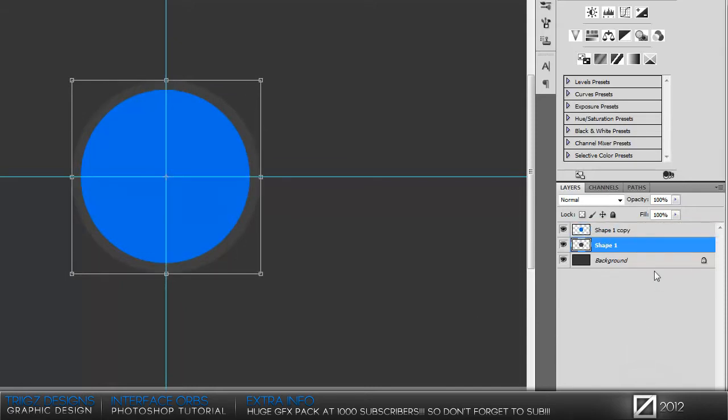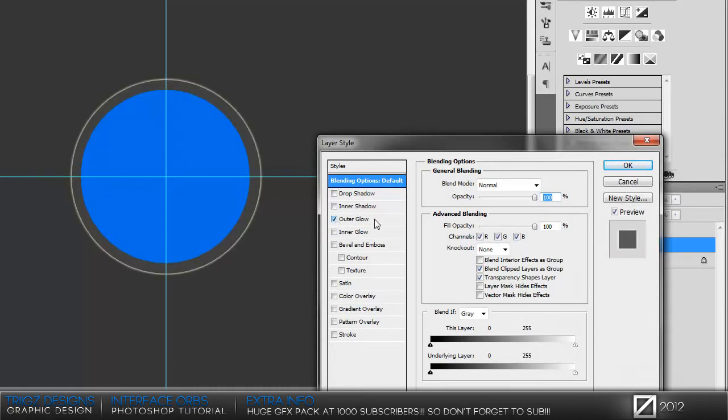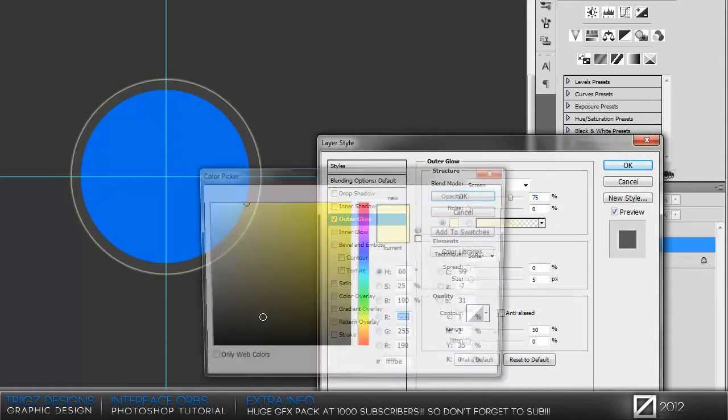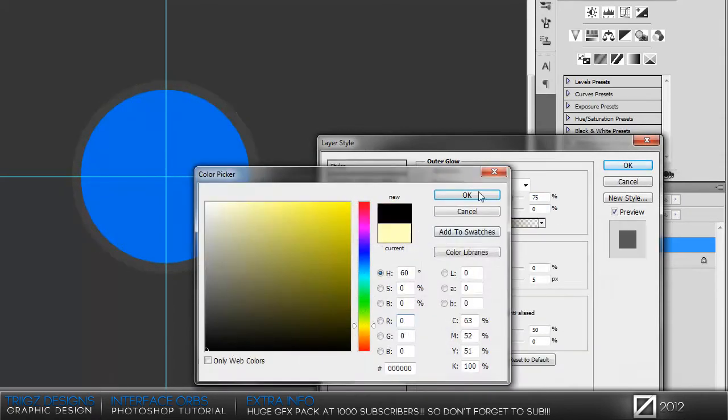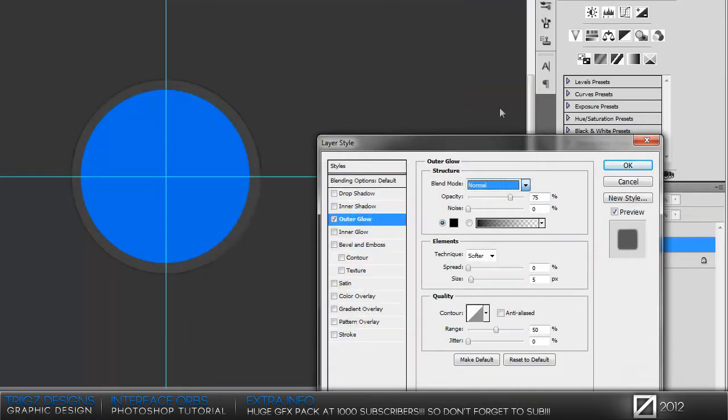Then go to your gray circle layer and into the layer styles. First off, add an outer glow, set the color to black, blend mode normal, and size to 20.